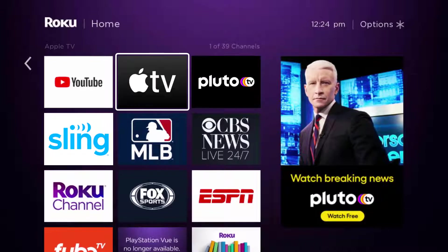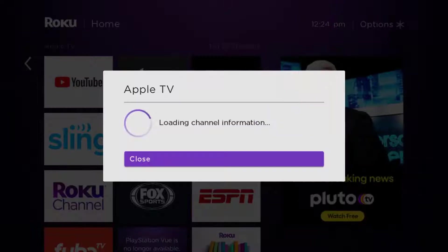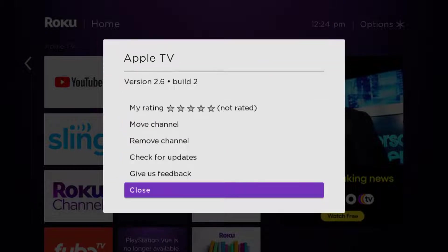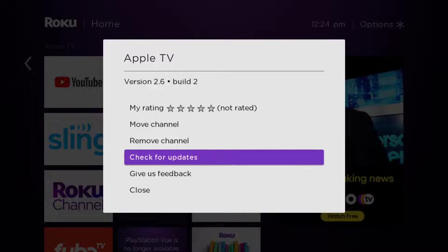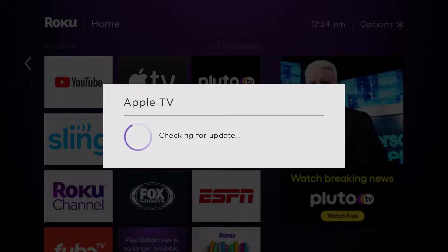Once the app is highlighted, press the star button on your Roku remote to open the options menu. Now it's loading the channel information, and then eventually it will pop up with a menu that gives you some options. We're going to go up and click where it says check for updates to make sure you're running the latest version of the app.